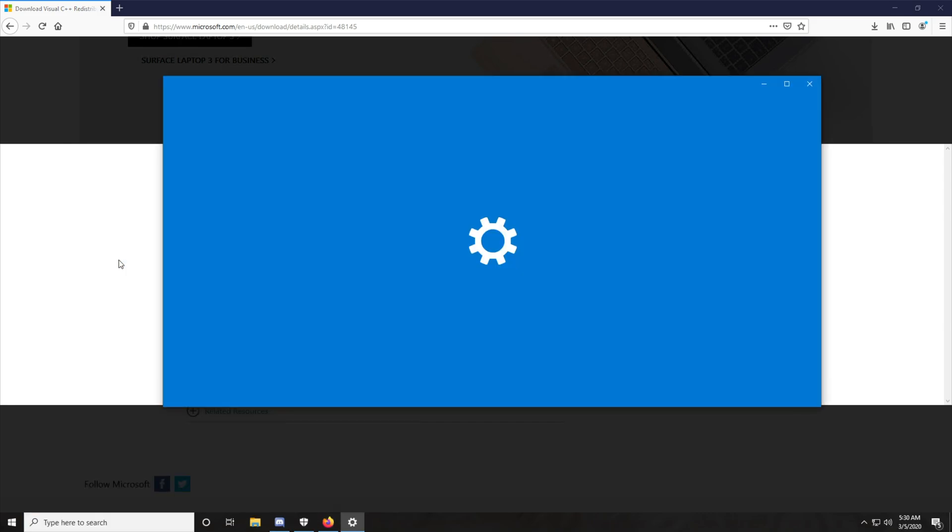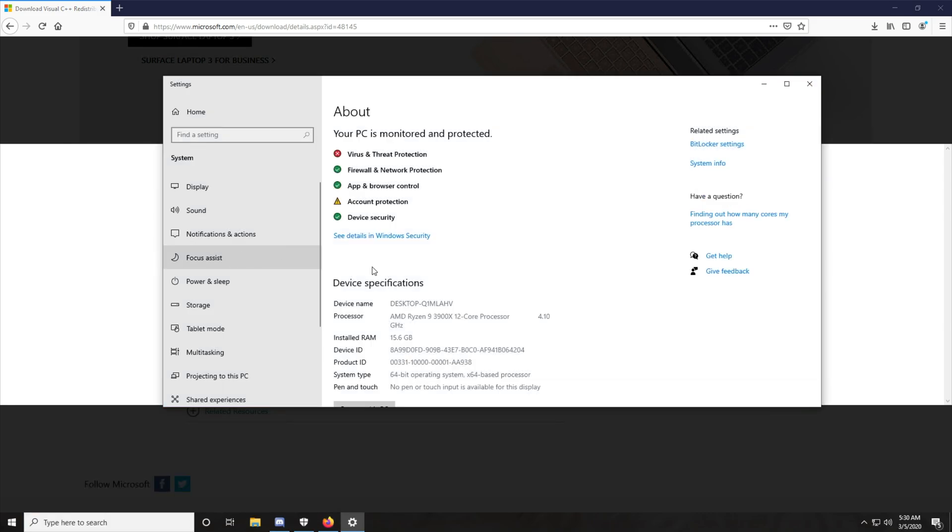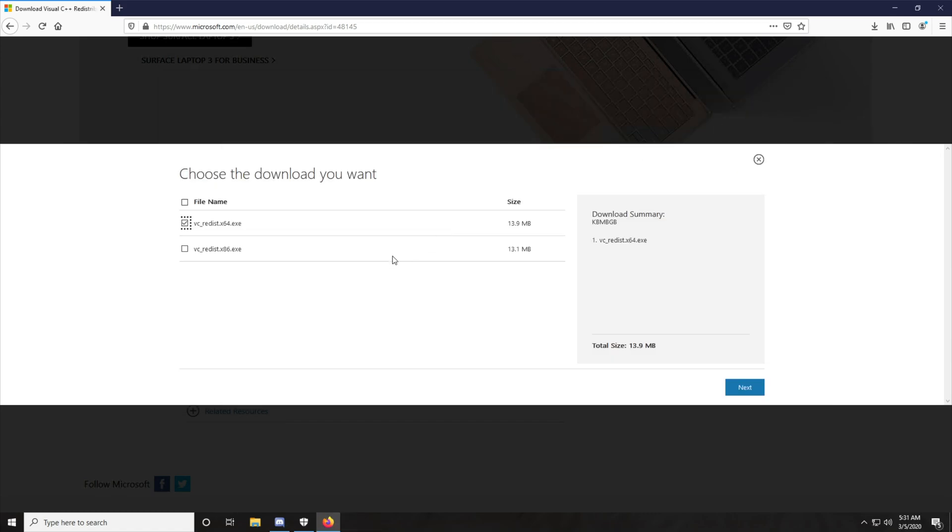Then we'll click on see if you have 32 or 64 and we'll look over here, system type, 64-bit operating system. So, that's correct. I'll download the one with x64.